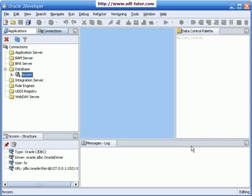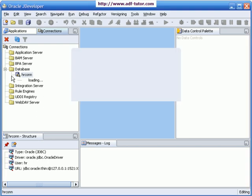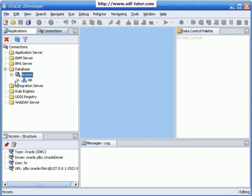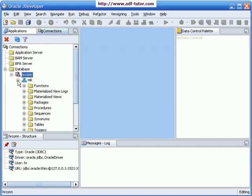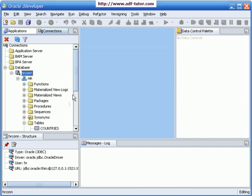So we have just created a connection named HR con. You should be able to view the tables from here. We have all these tables in HR schema.